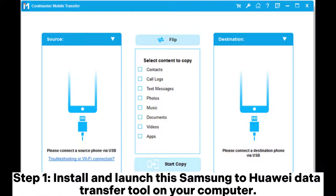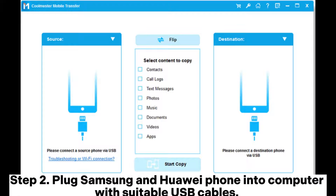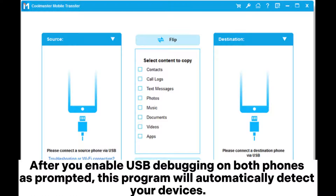Step 1: Install and launch this Samsung to Huawei data transfer tool on your computer. Step 2: Plug Samsung and Huawei phone into the computer with suitable USB cables. After you enable USB debugging on both phones as prompted, this program will automatically detect your devices.